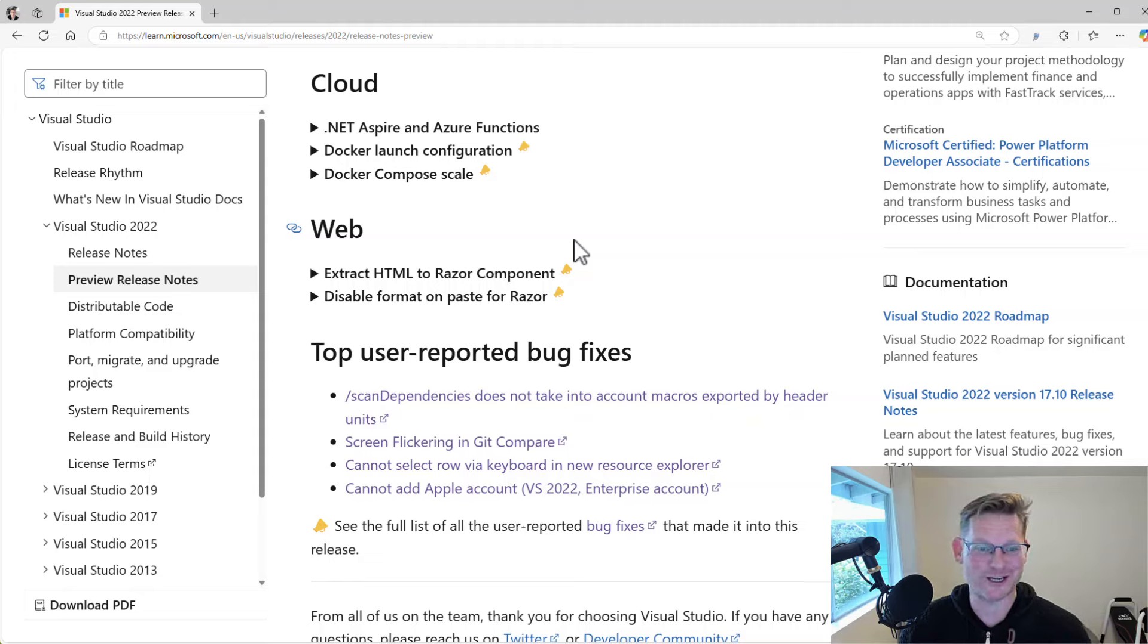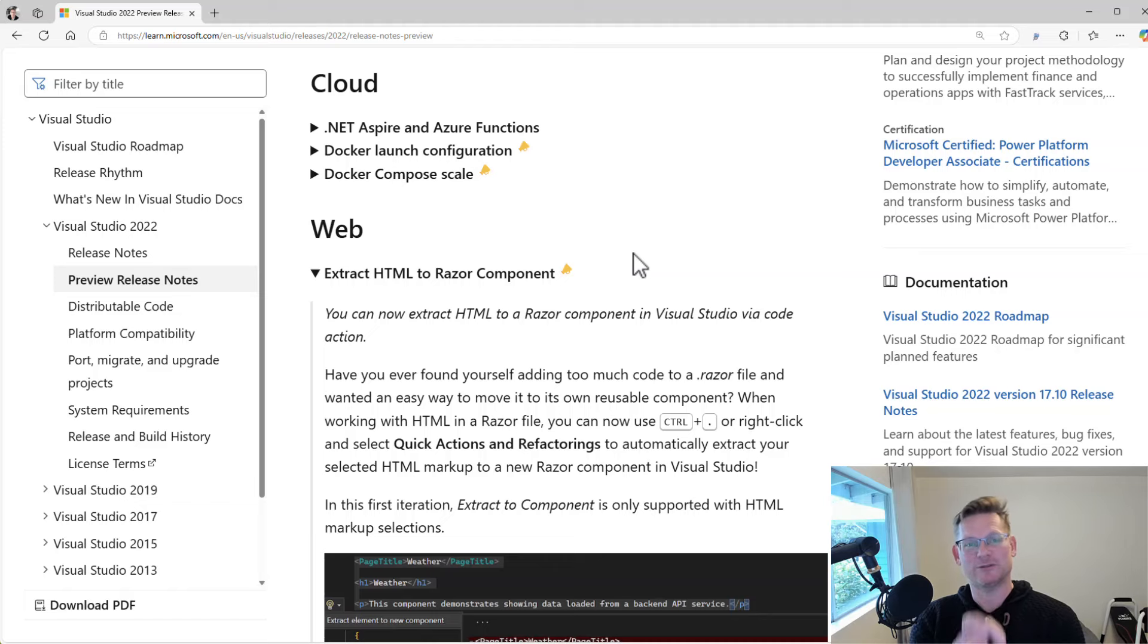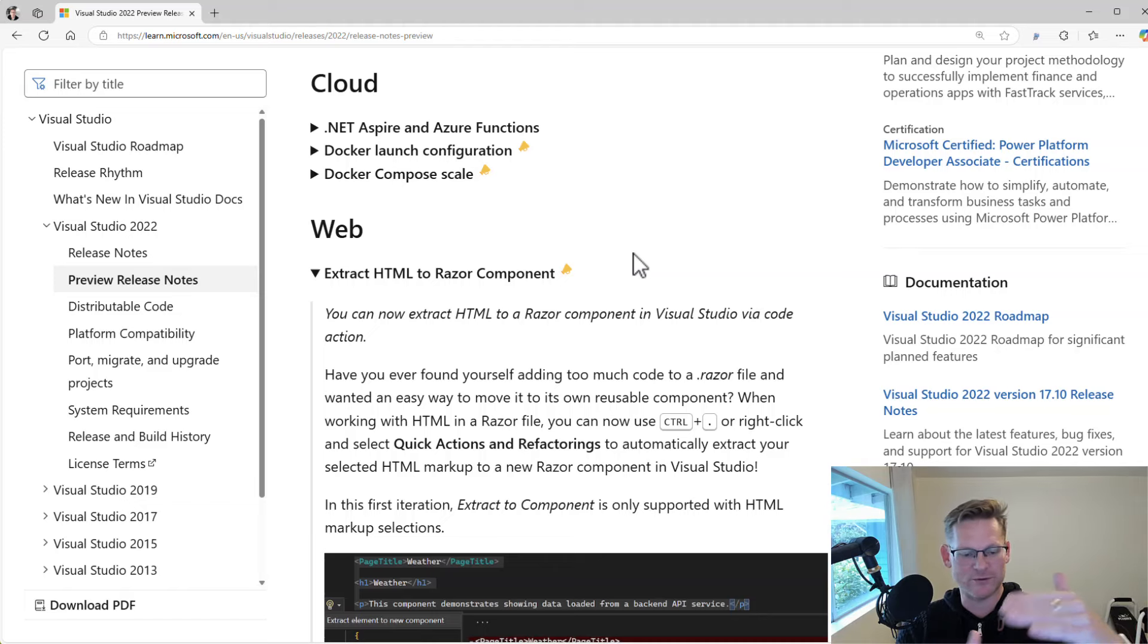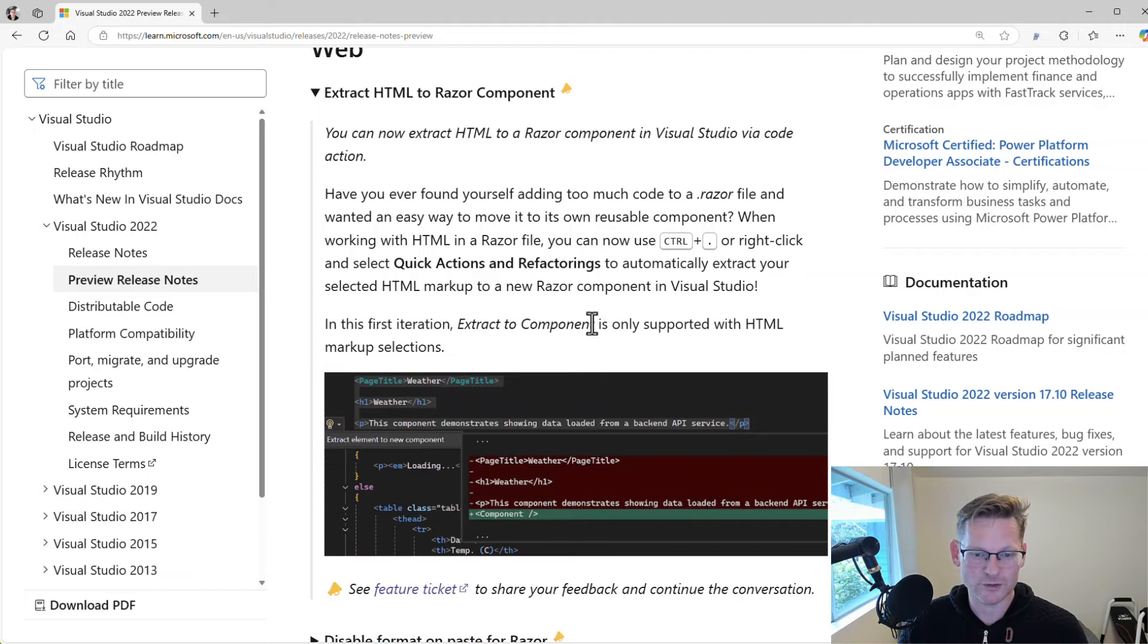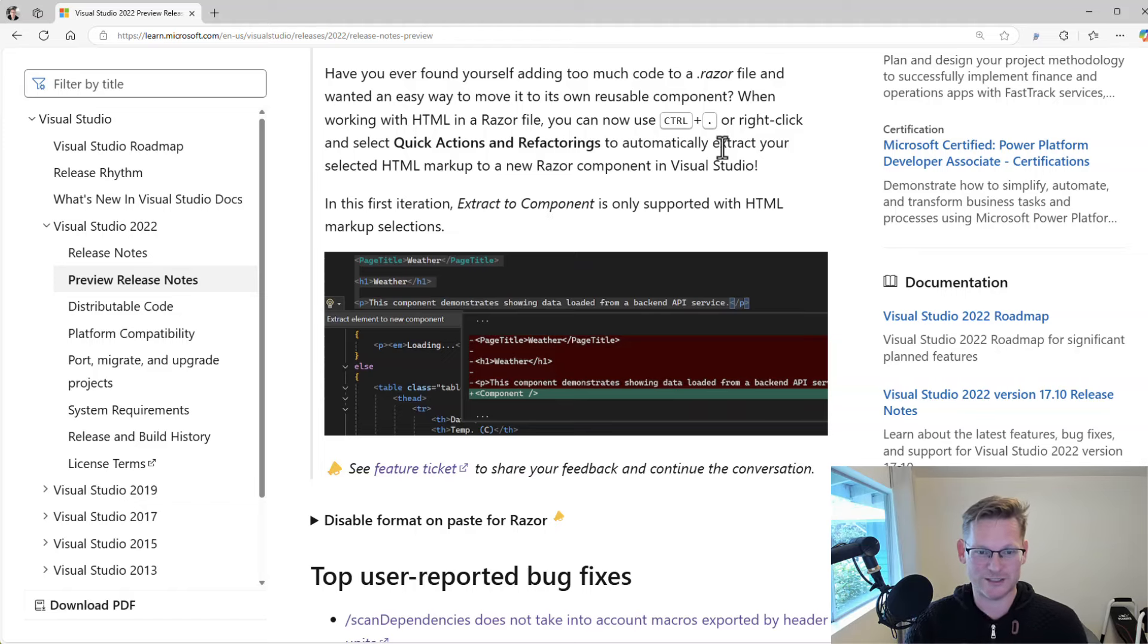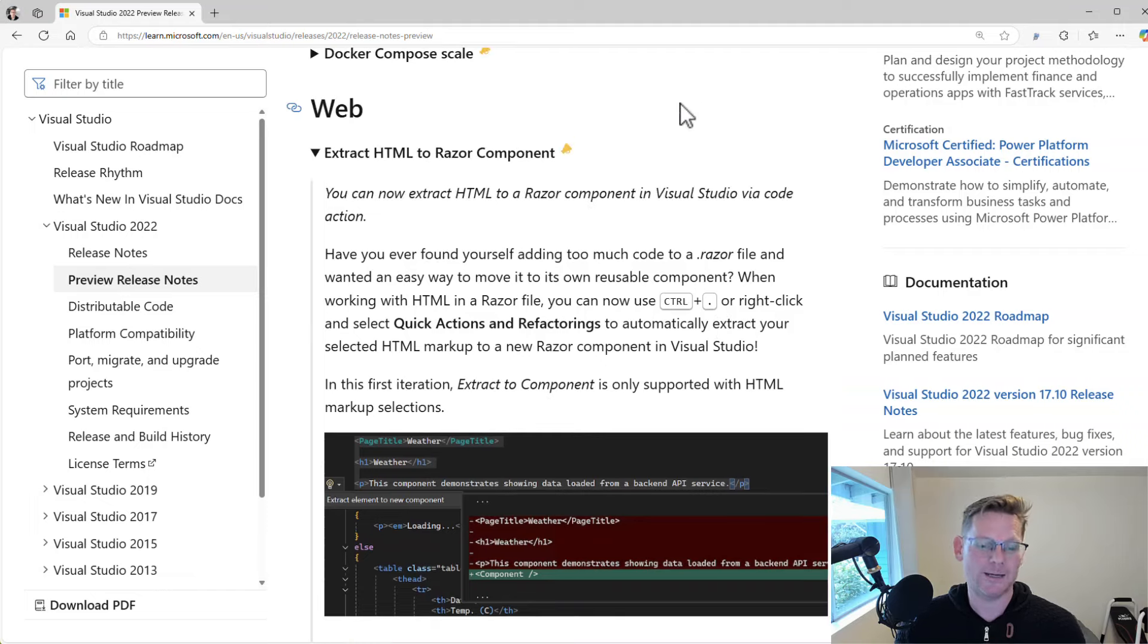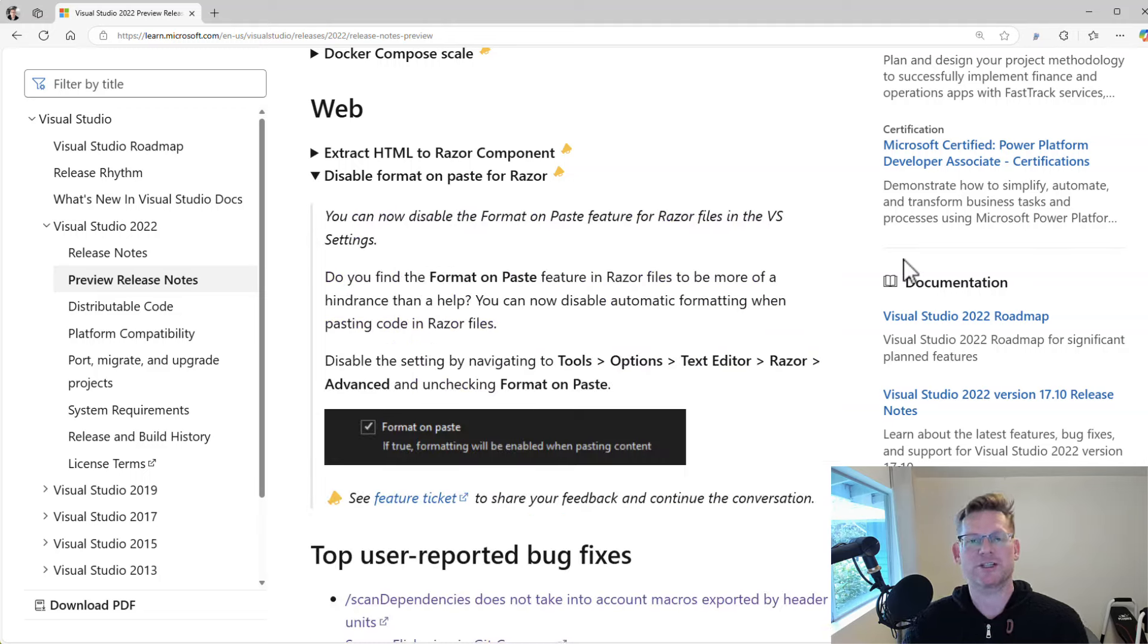And again, we go into the web and Razor and being able to extract, you know, select any parts of your HTML or whatever Razor code and extract that into a Razor component. That's now available as well. You can do that. Here's the screenshot of what that looks like. It's through the light bulb. Sorry, I think I said right-click. You don't right-click it. You have the light bulb, so Ctrl+dot to expand the light bulb and extract to component.